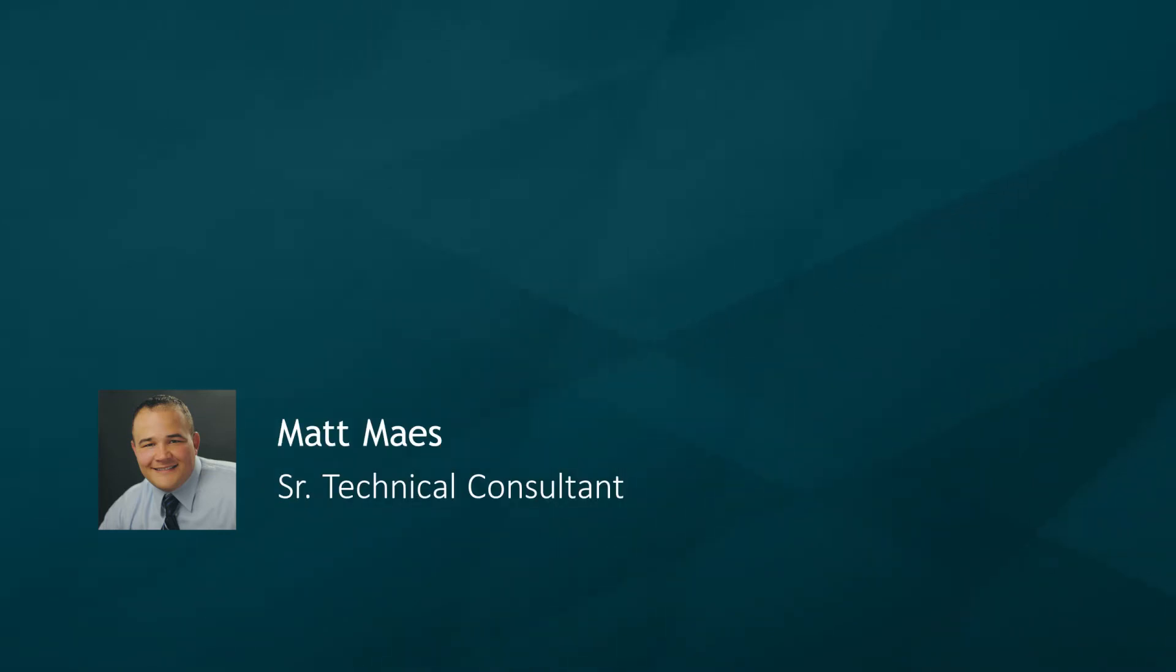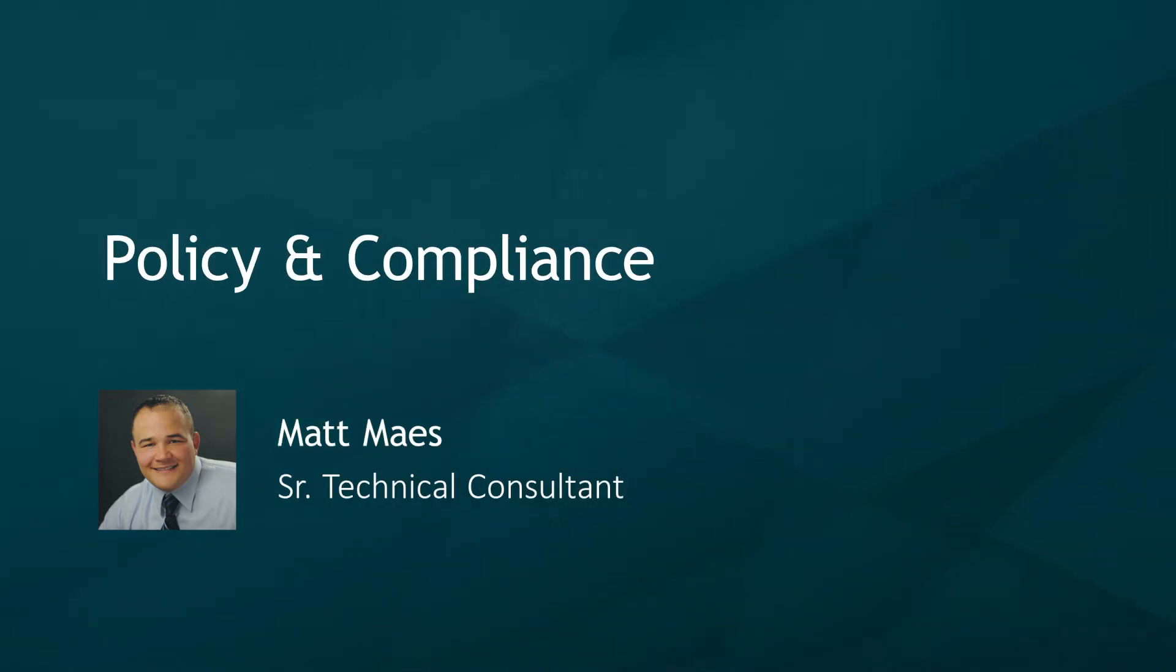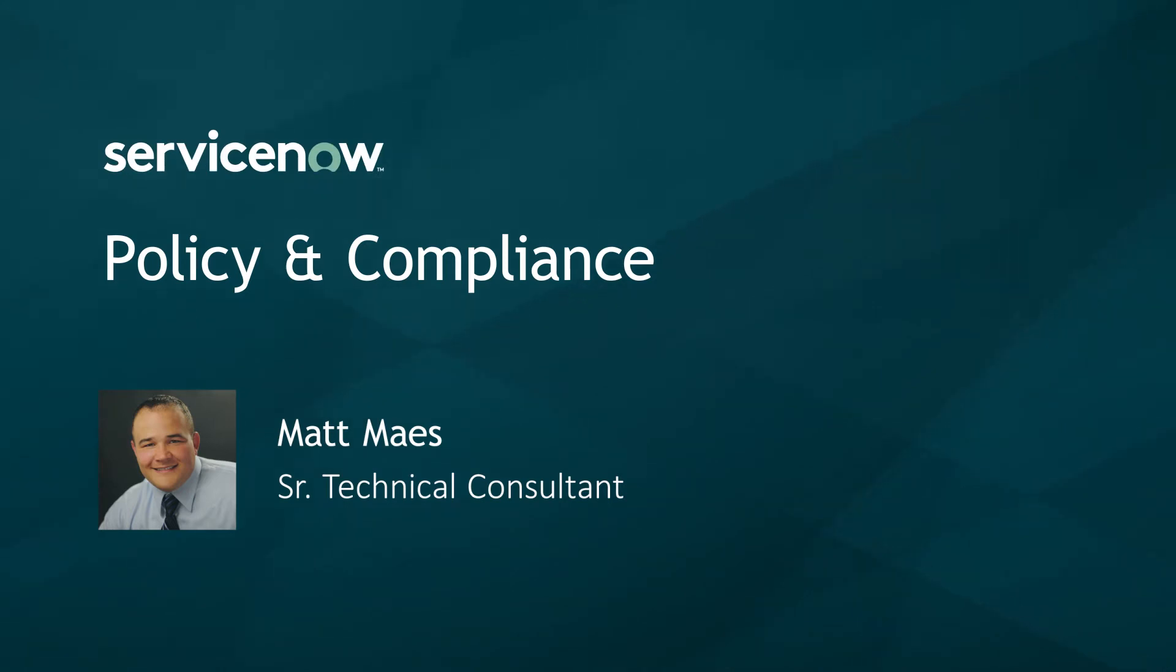Today we're going to explore Policy and Compliance for Integrated Risk Management on the ServiceNow platform.